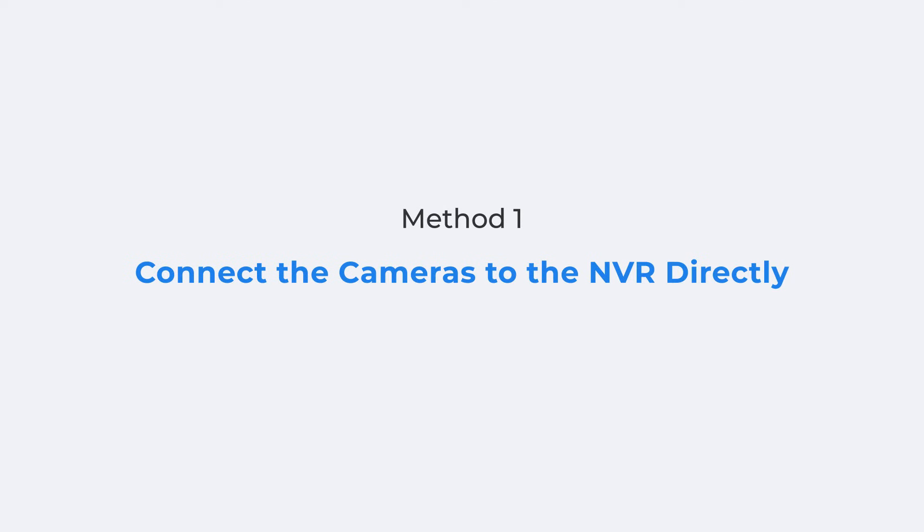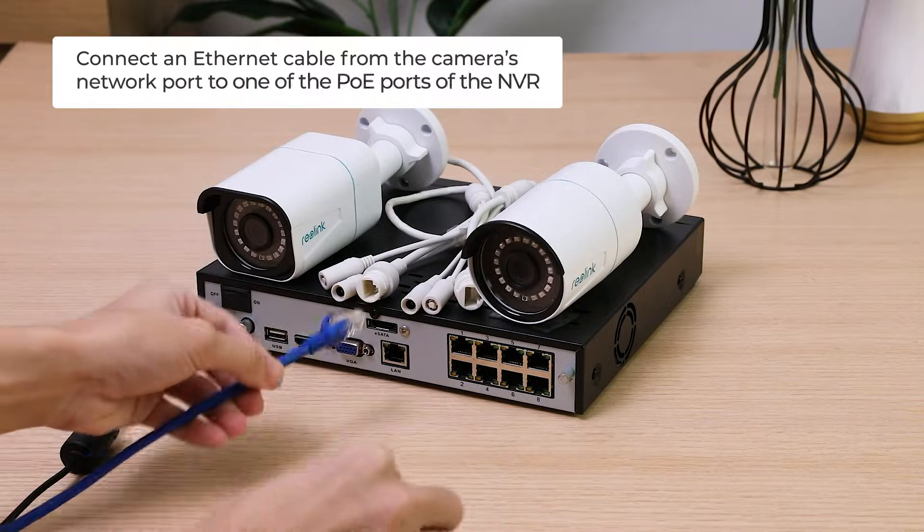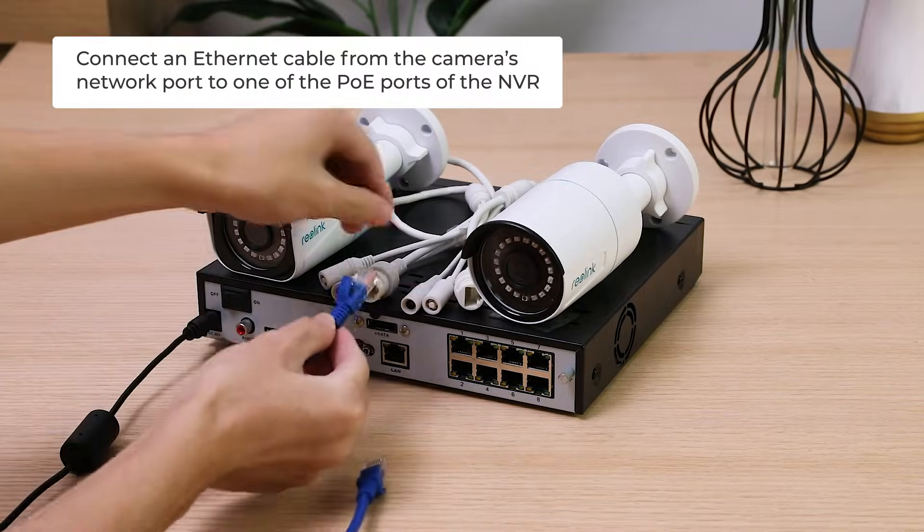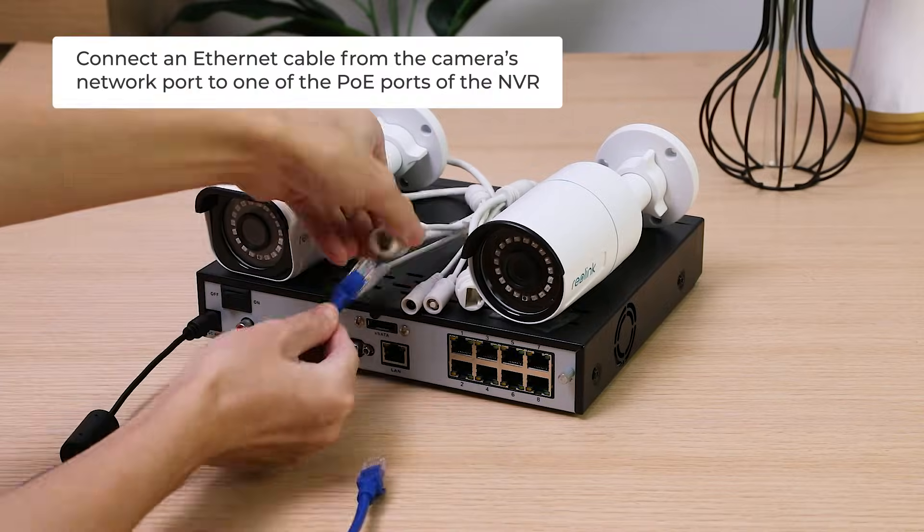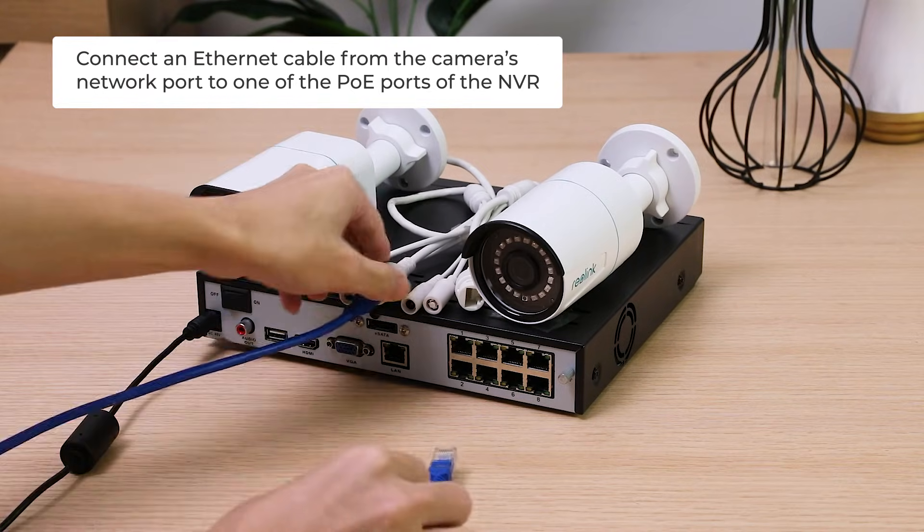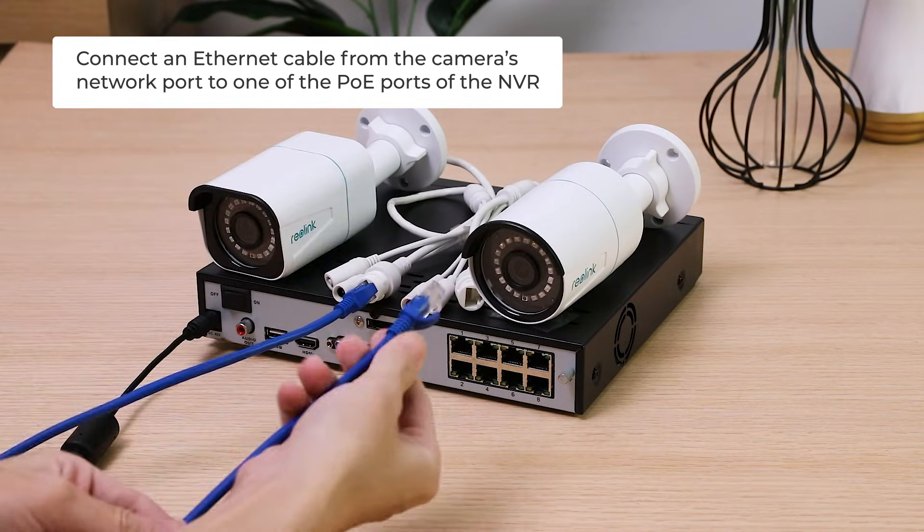Then, for the first method, connect an Ethernet cable from the camera's network port to one of the PoE ports of the NVR.